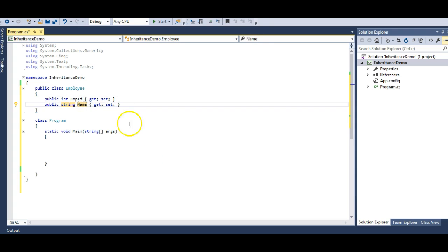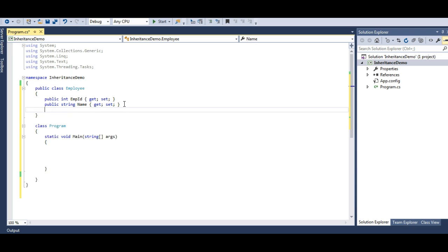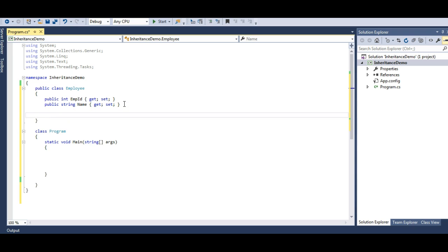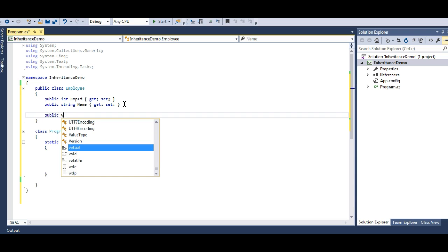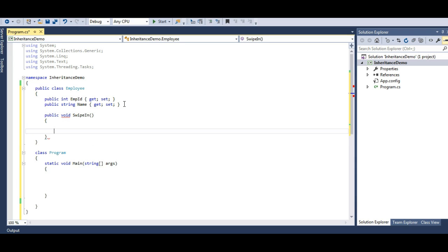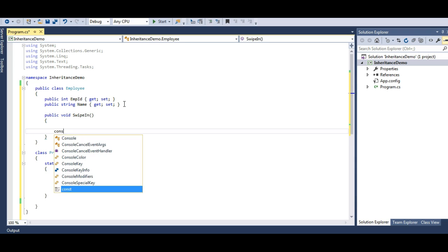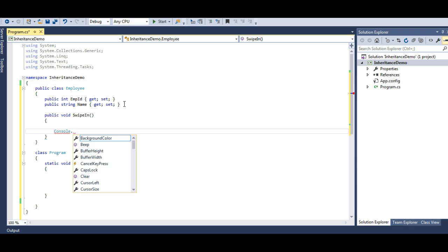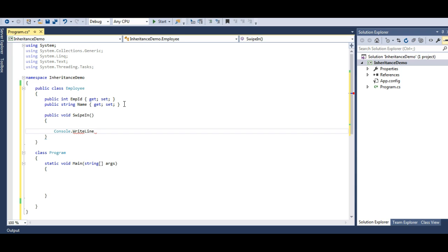So every employee will have an Employee ID and a Name. And each employee when he or she visits the organization swipes in — so that will be a method called SwipeIn. Let's simulate that method with console.WriteLine 'I am swiping in.' This is a very simple Employee class for our organization.